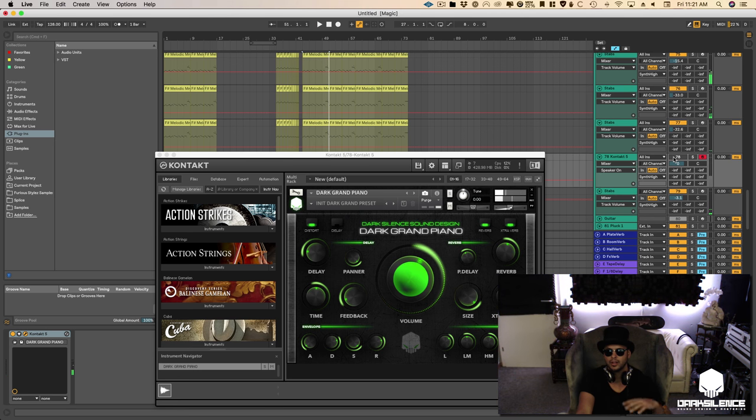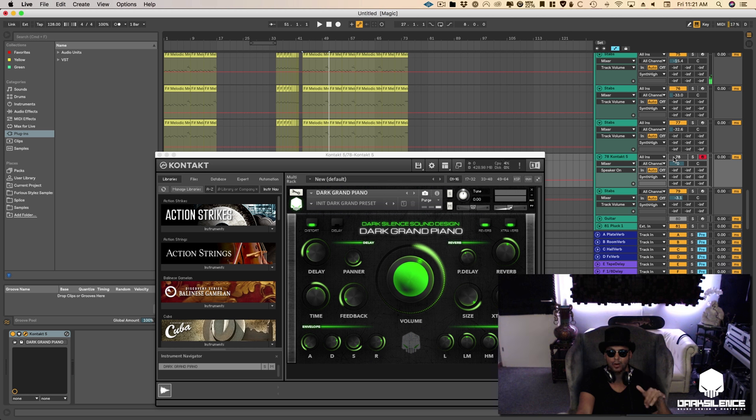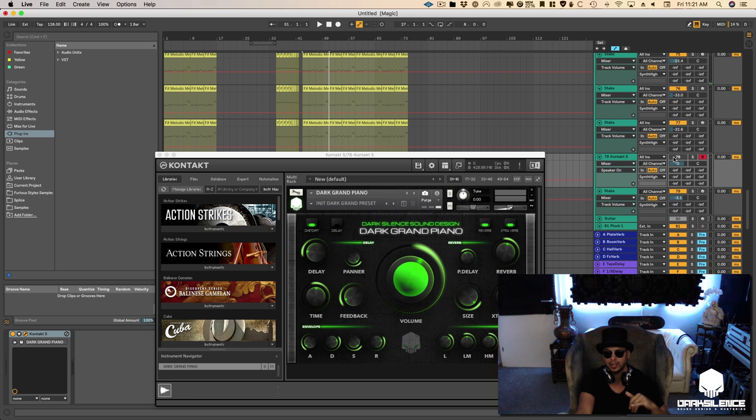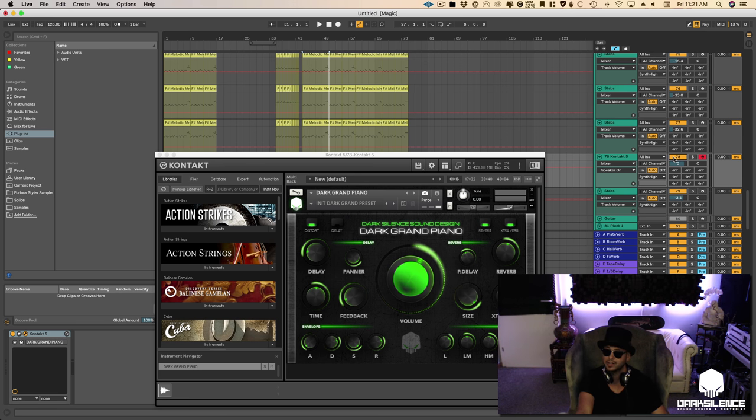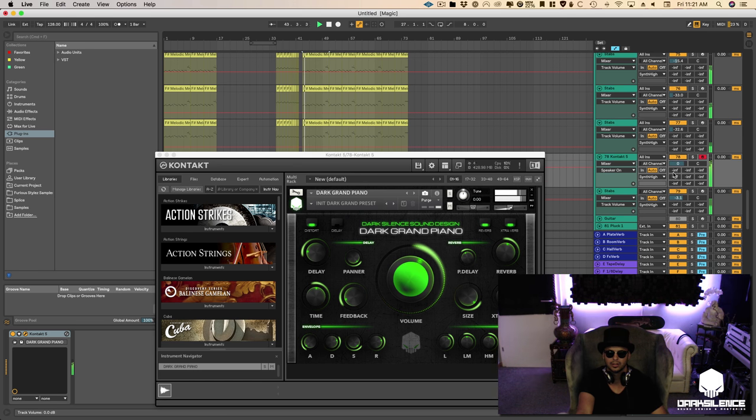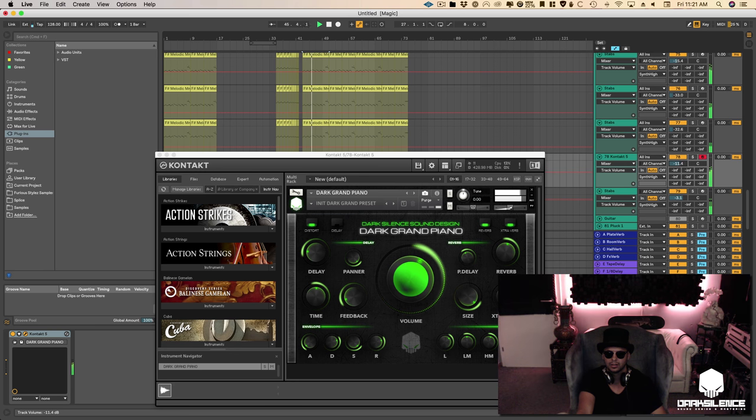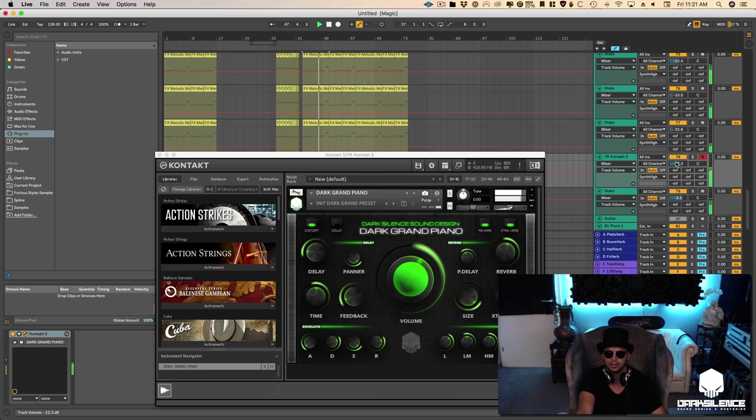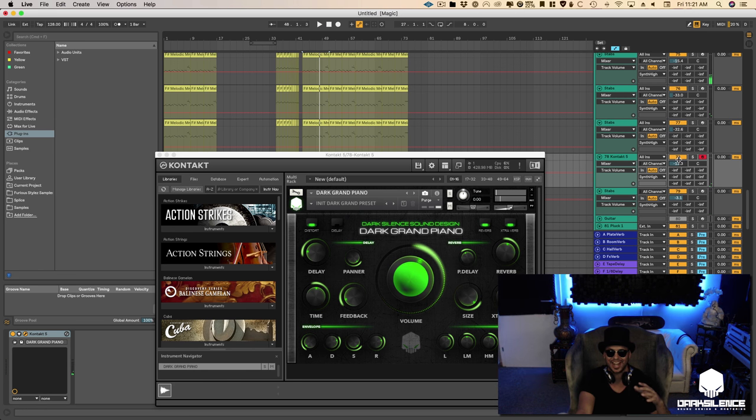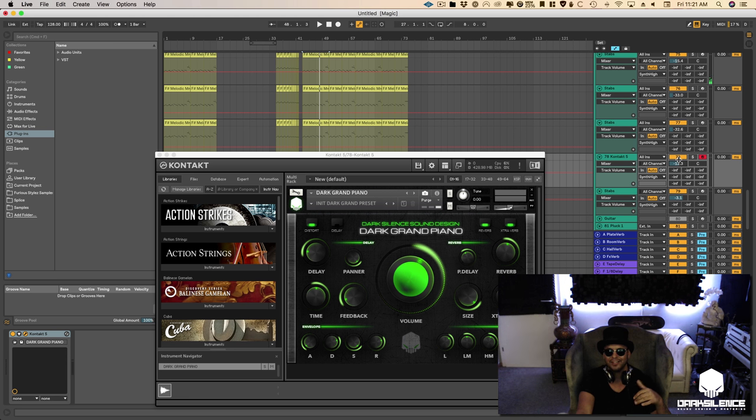Okay so now that's the drop without the dark grand and now we're going to put the Dark Silence Dark Grand within it and we'll see what kind of sounds we get.